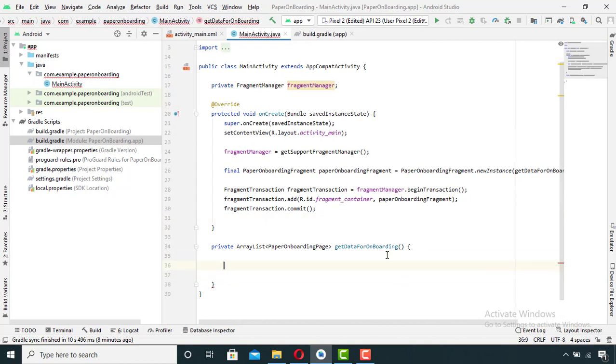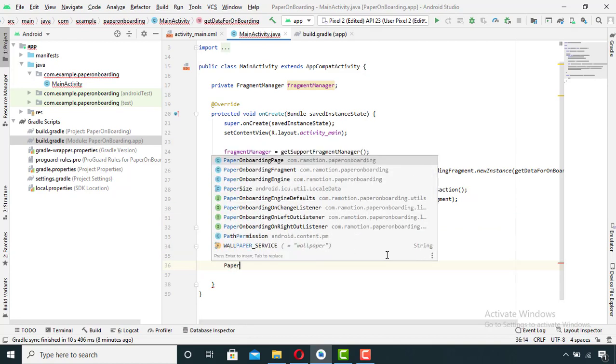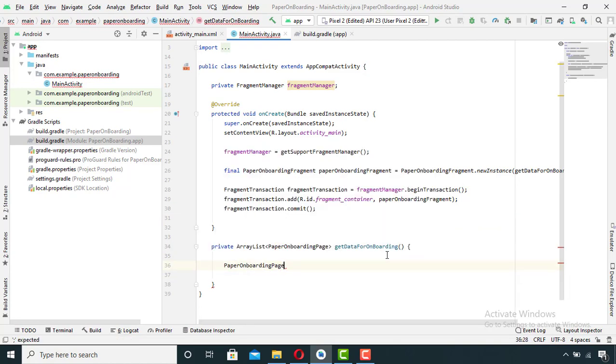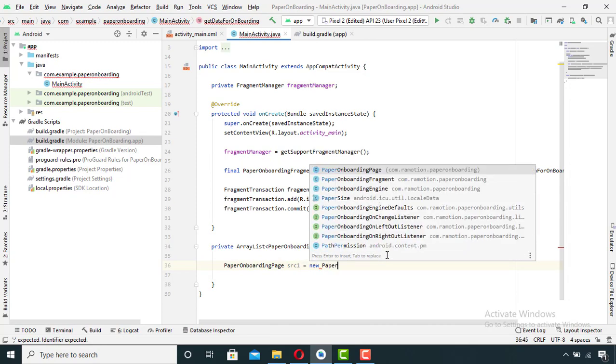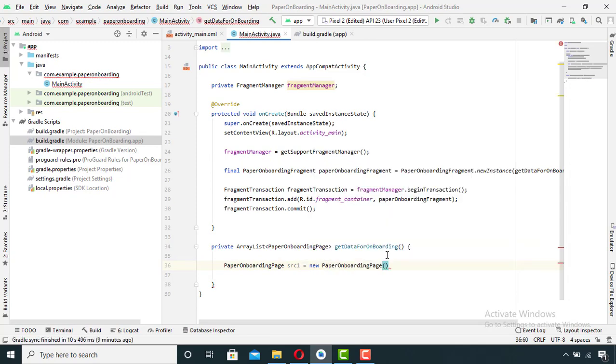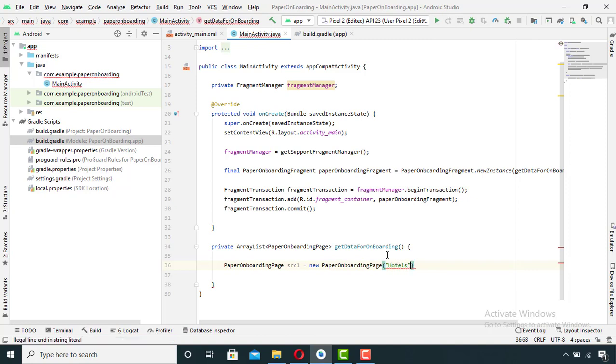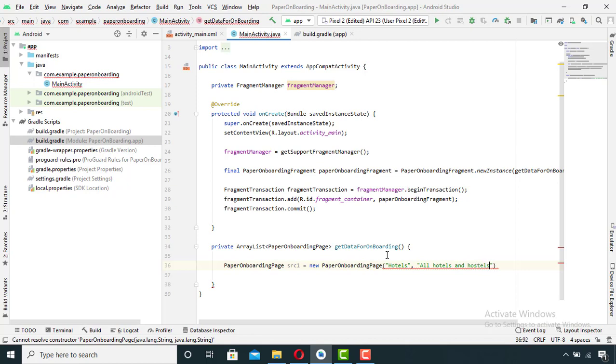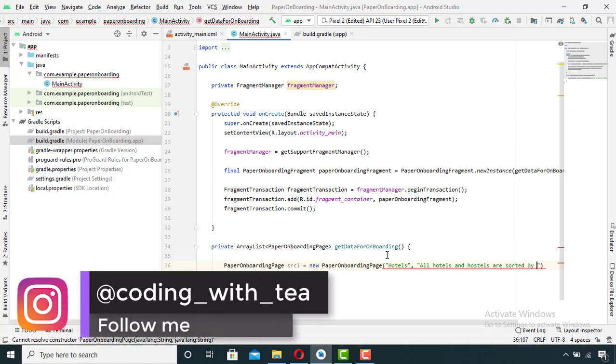Now I will come to this method and create objects of paper onboarding page. In between its parentheses, I will pass my required data. So basically here inside, it will have the information about text, title, some description, the color of the screen, and two icons which will be on that particular screen.